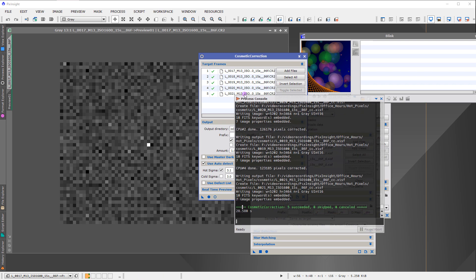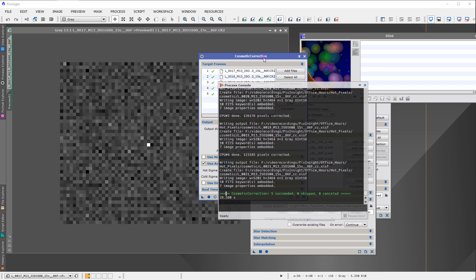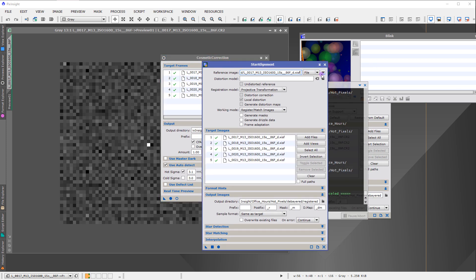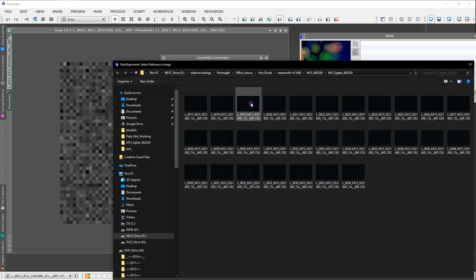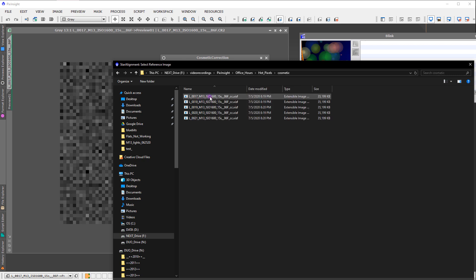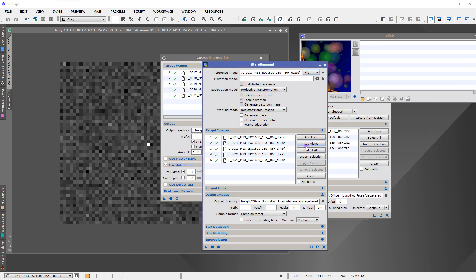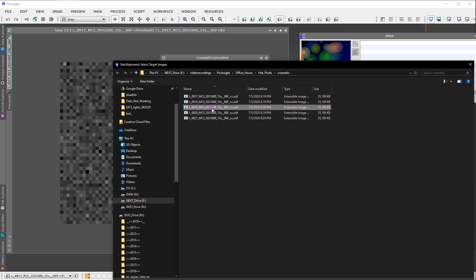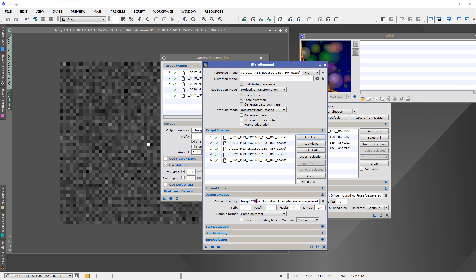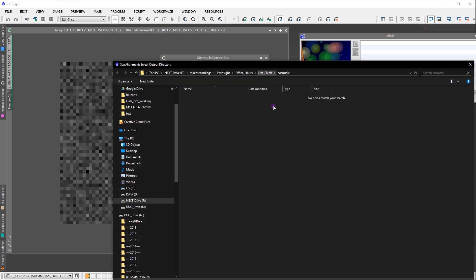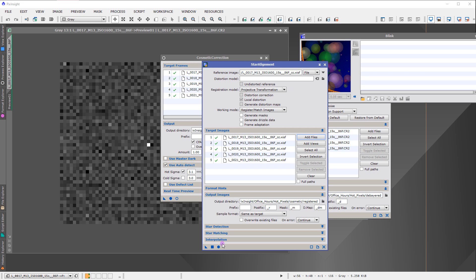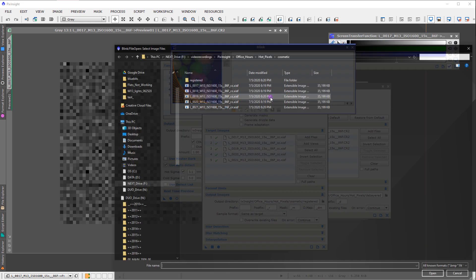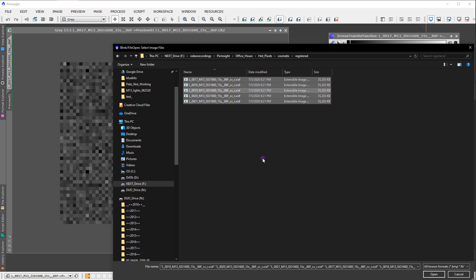The console says five images correctly cosmetically corrected. Now we run star alignment on those cosmetically corrected files, choosing the same reference as before, outputting to the registered folder.